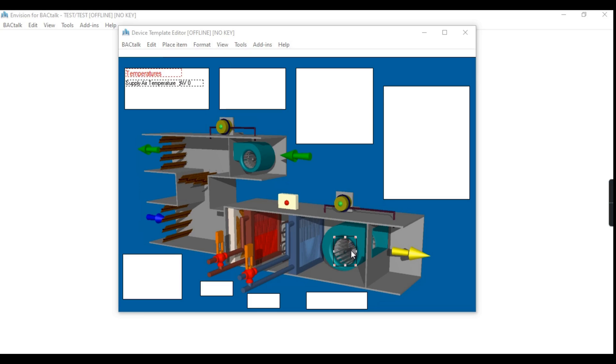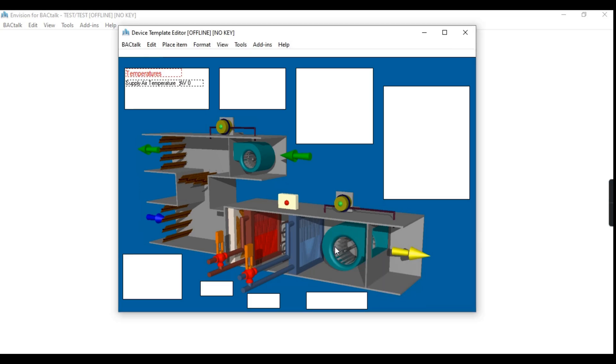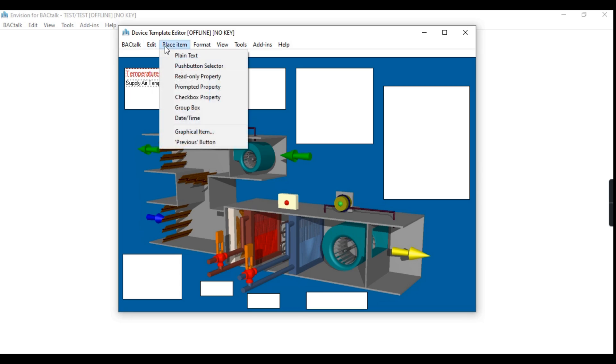In this video, I want to show you how to create fan run status animation graphics using Envision Graphical Templates.